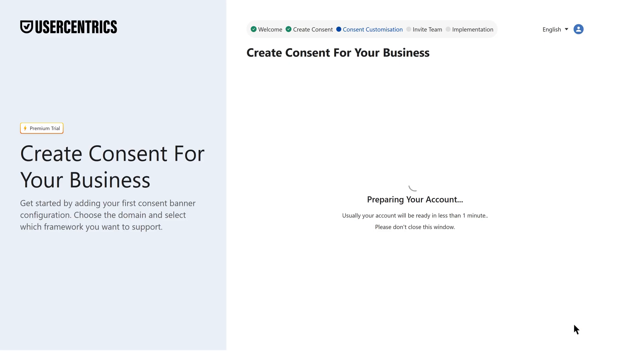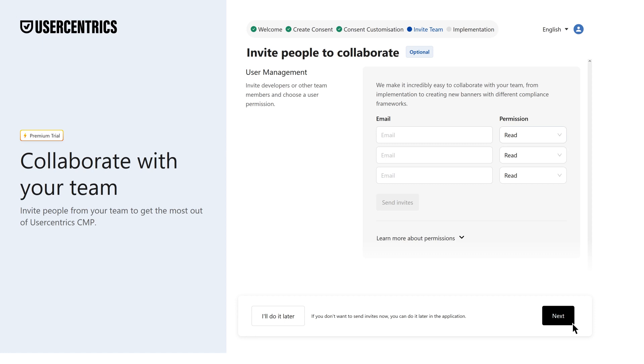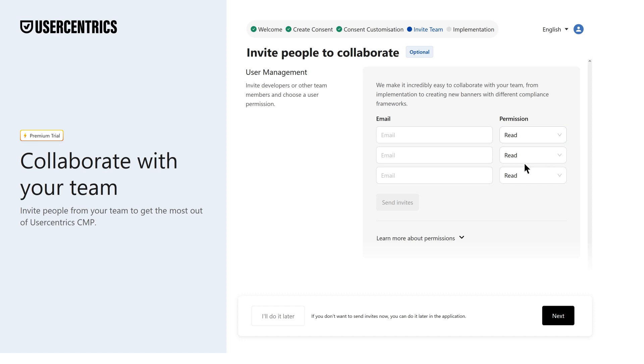Need a hand? Invite your teammates to collaborate on the setup. This ensures a smooth process and shared ownership. You can always skip this step and come back to it later.